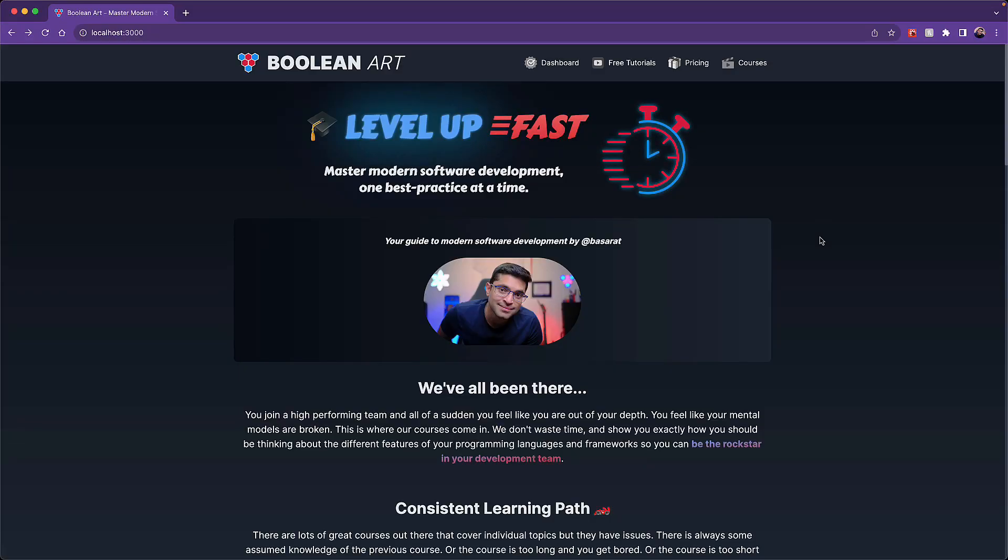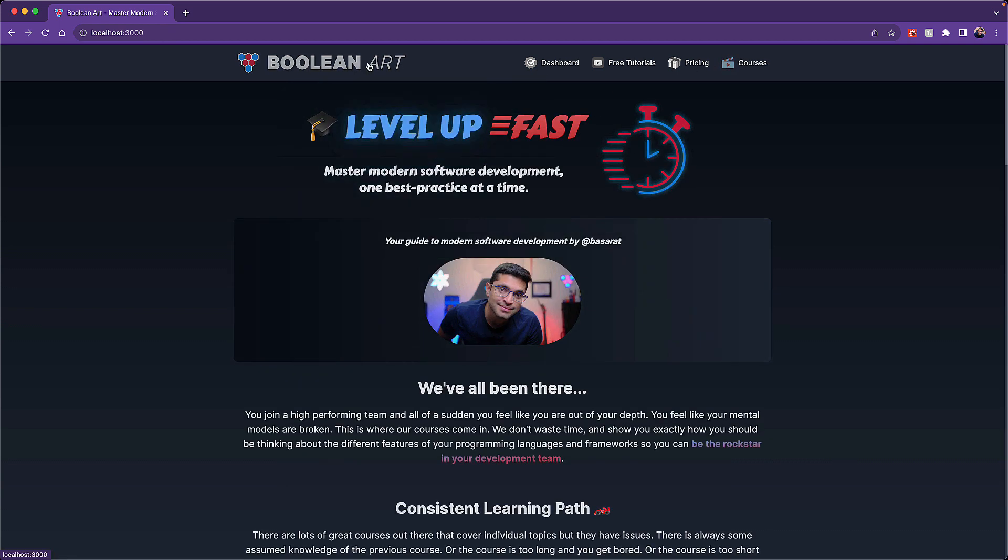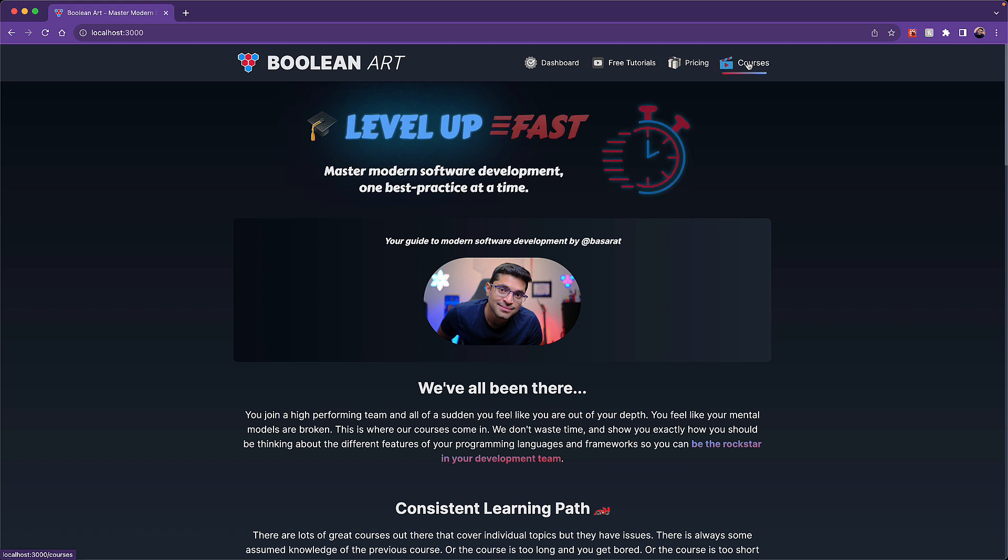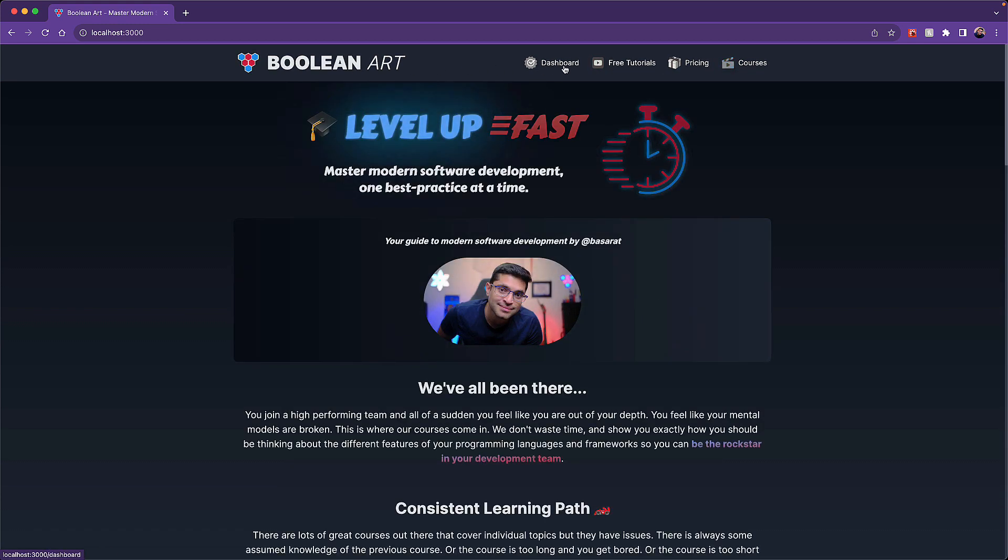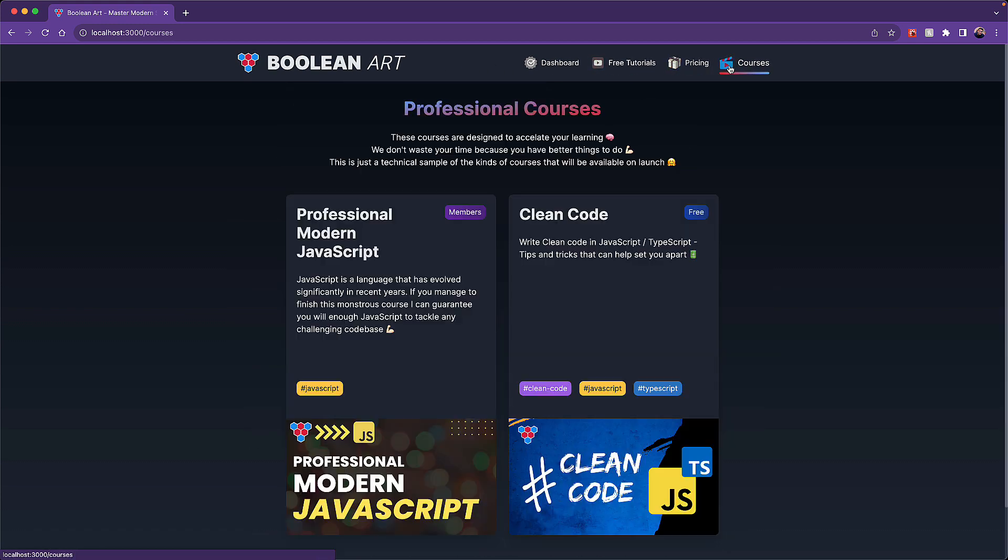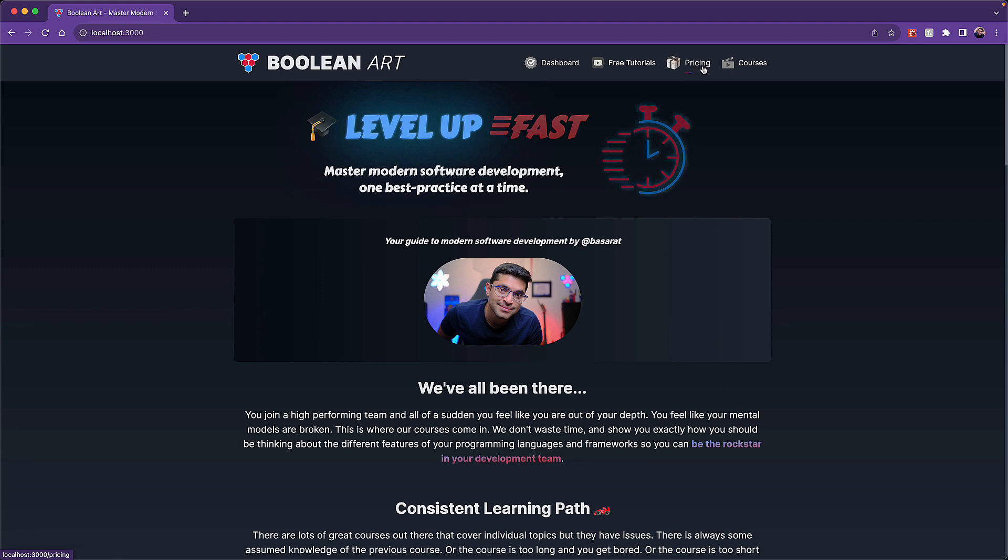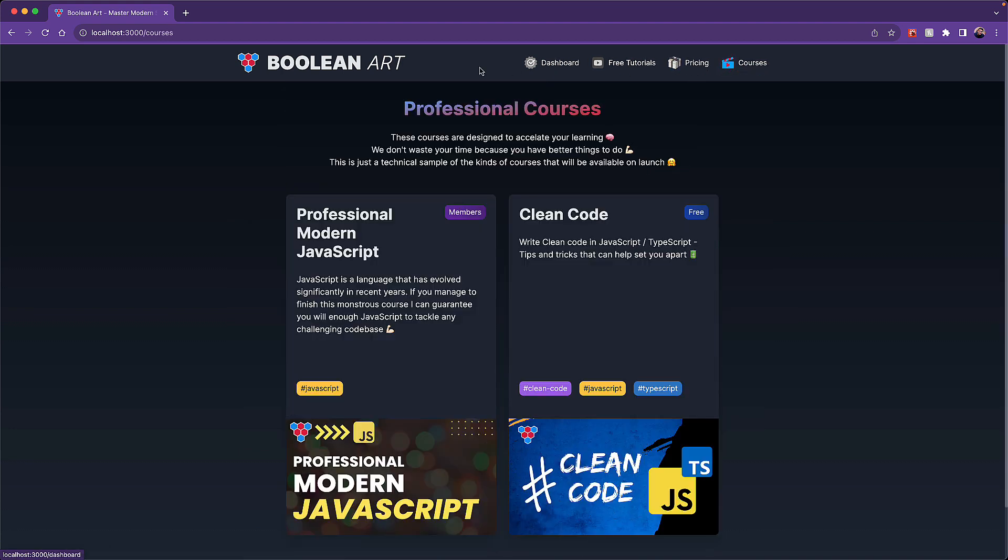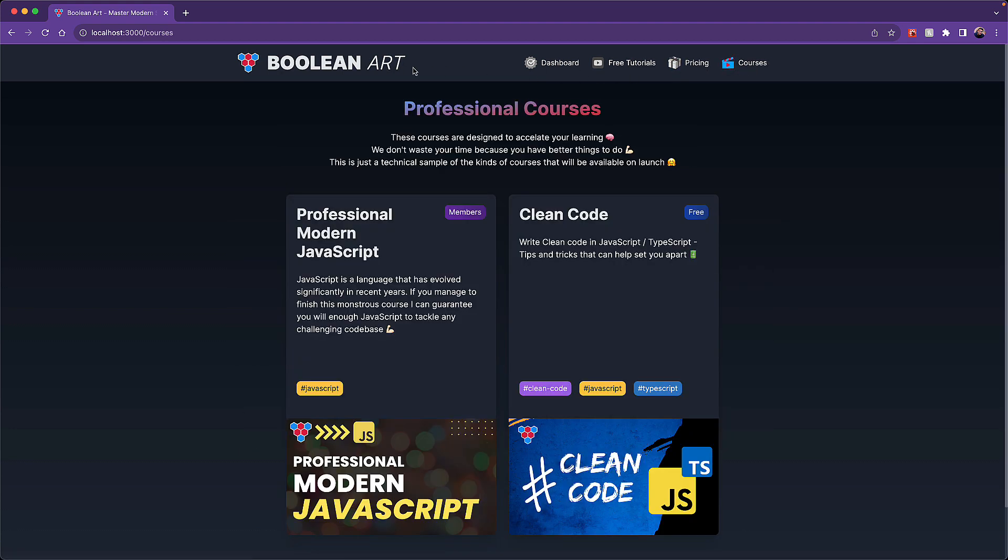If the issues with the app router were easy to understand, the Next team would fix them immediately. Sadly, the issues only show up in real-world examples. As a reference, I can cycle easily between the homepage and the courses page, and everything renders on the server perfectly fine.